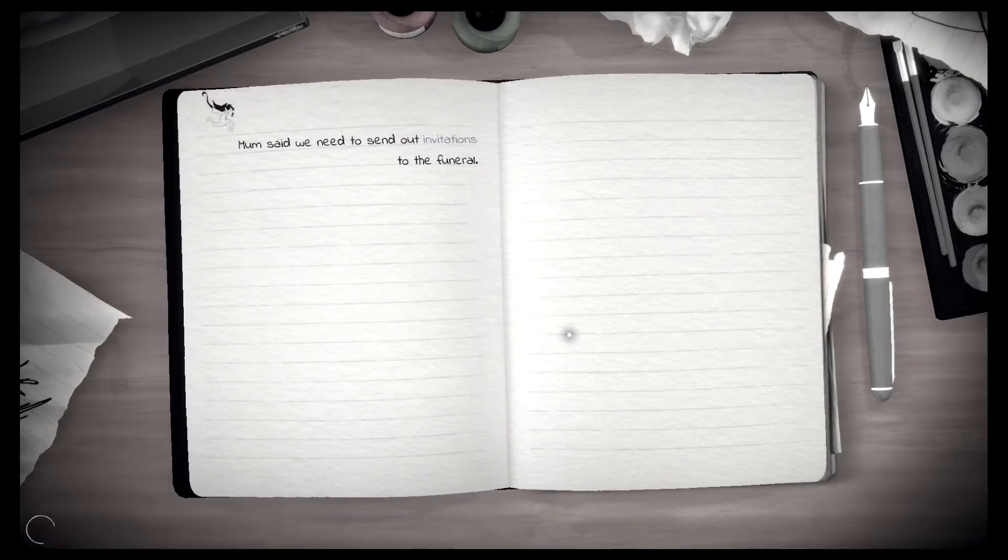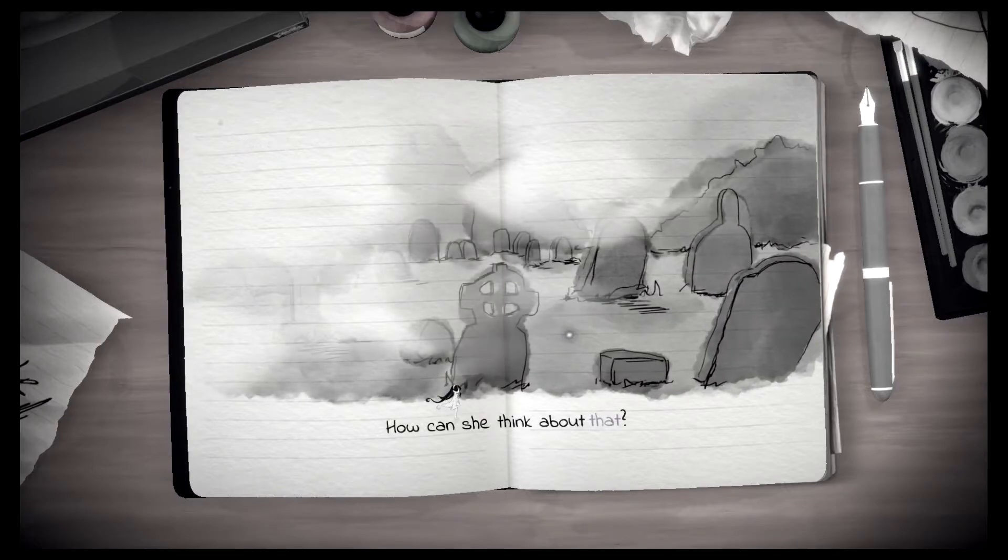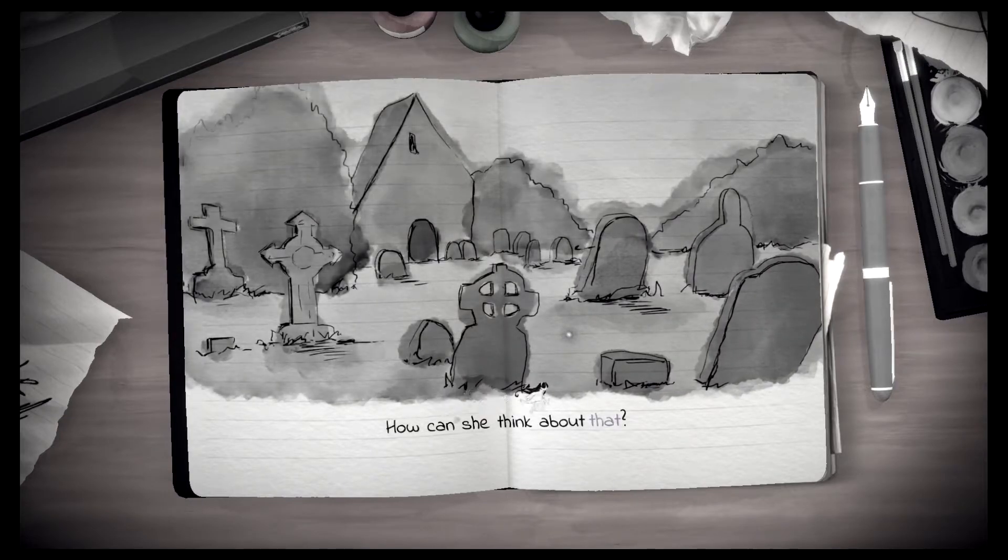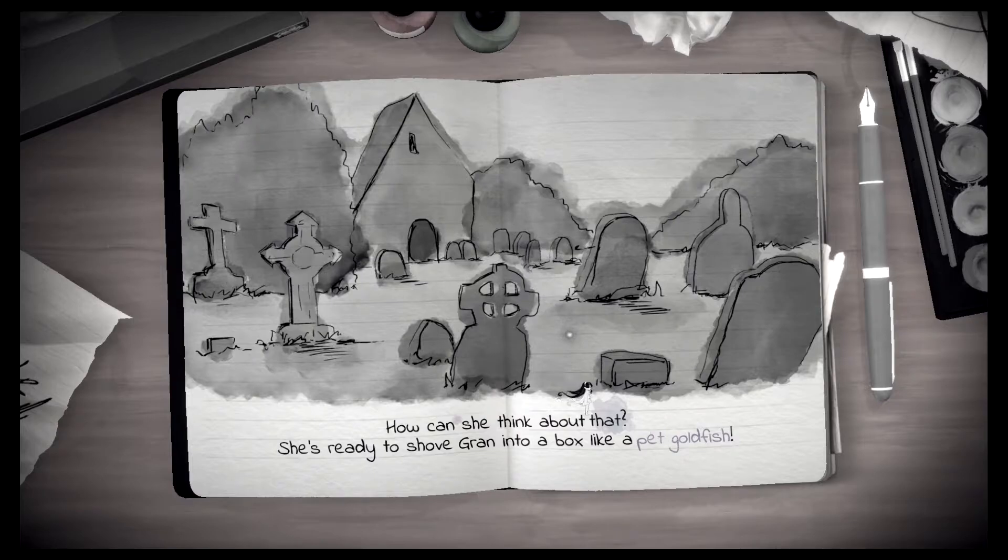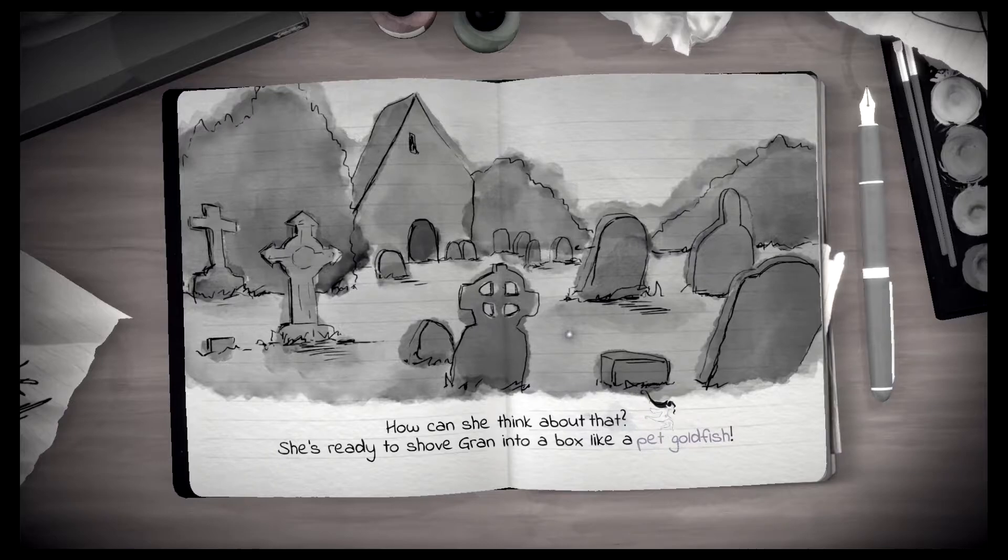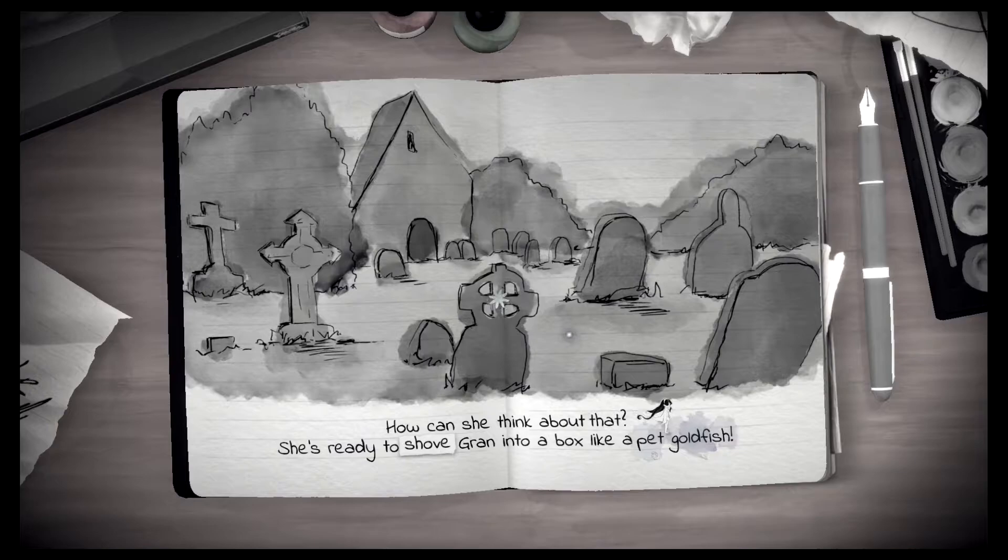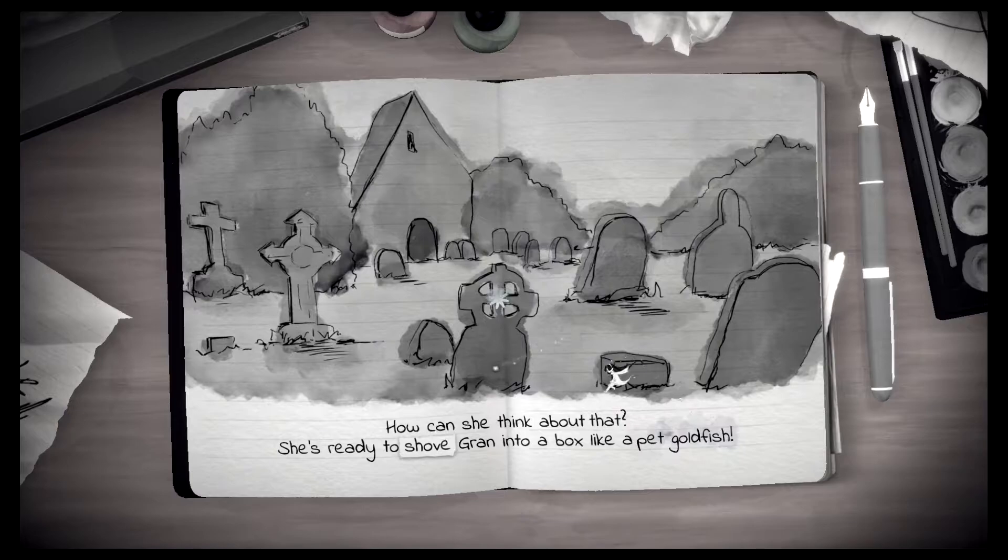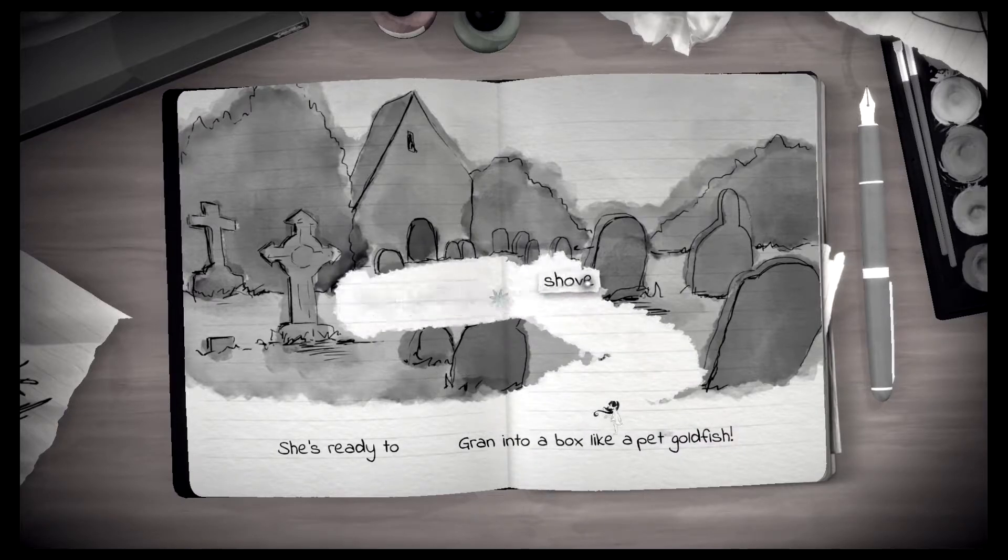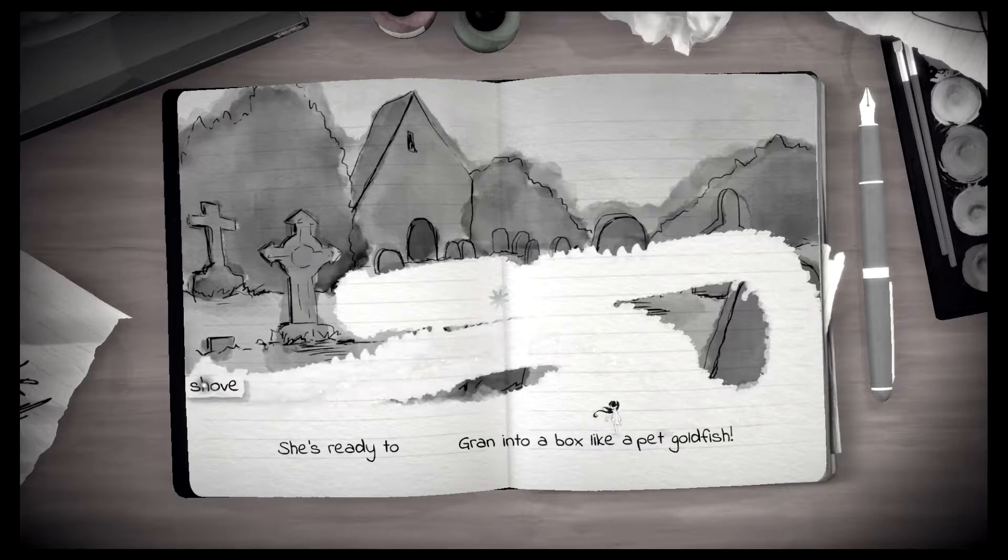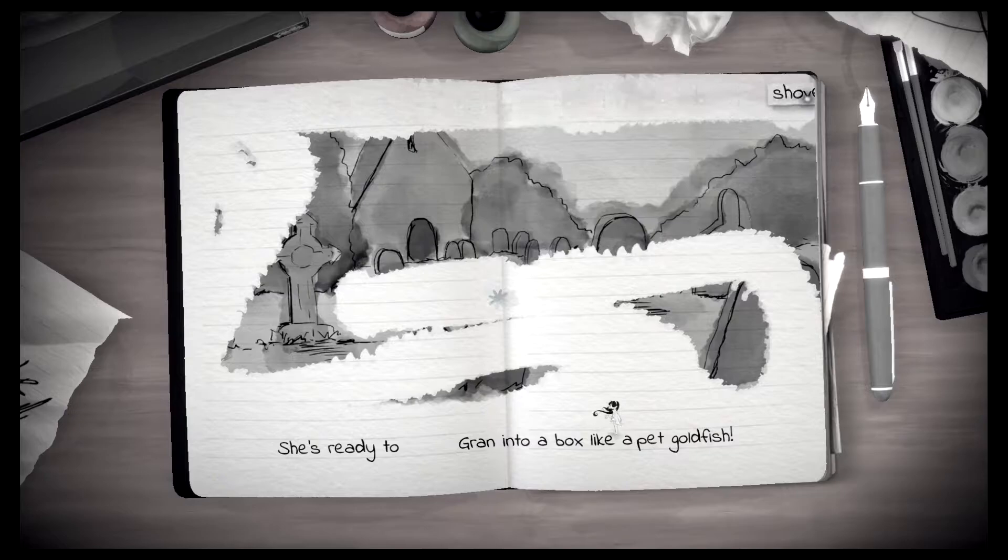Mom said we need to send out invitations to the funeral. How can she think about that? She's ready to shove Gran into a box like a pet goldfish.